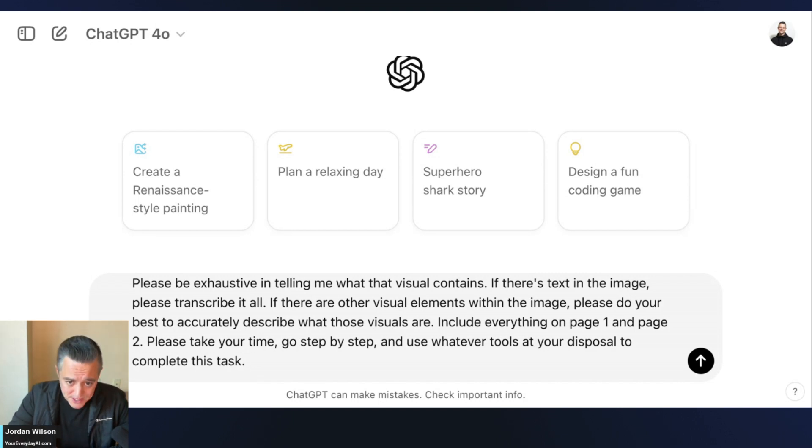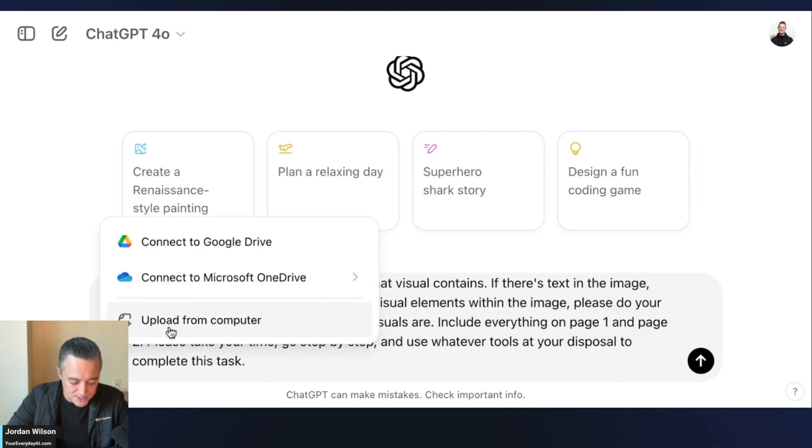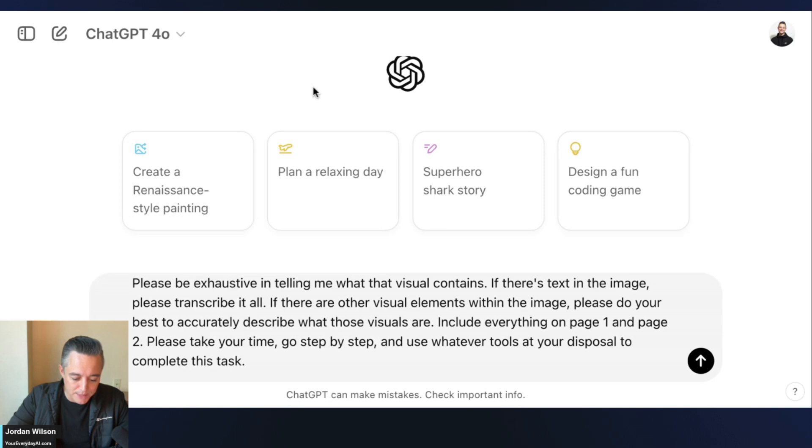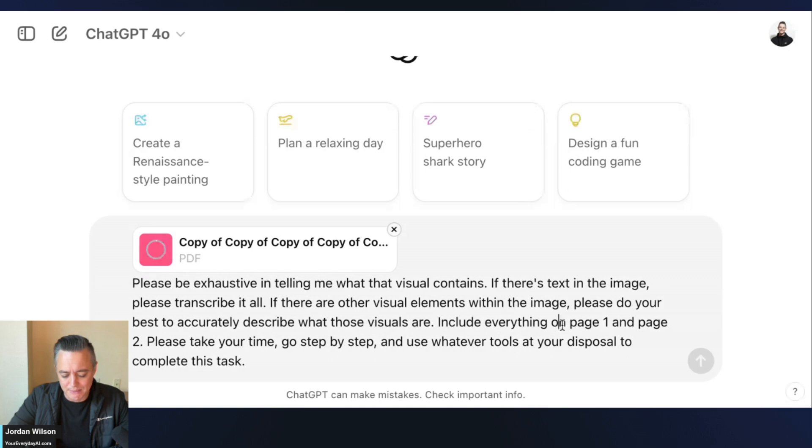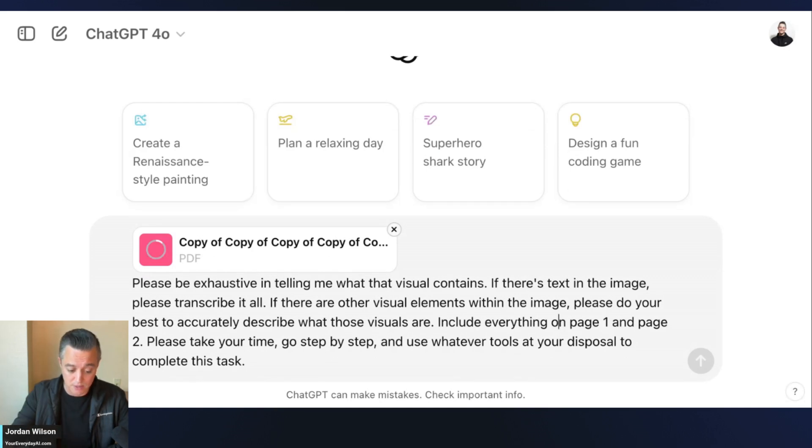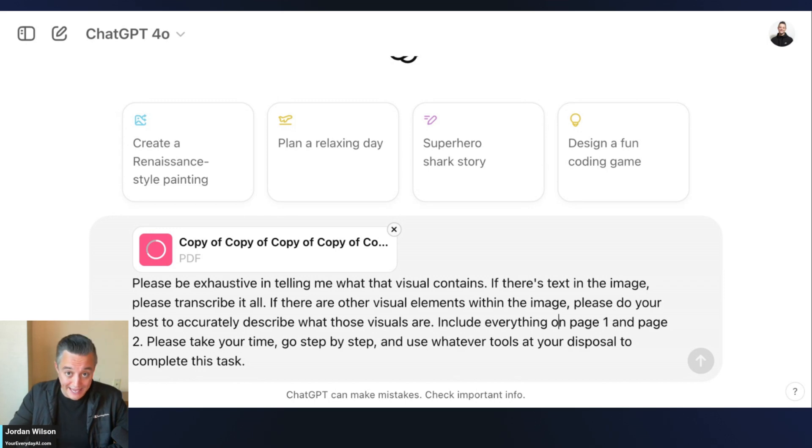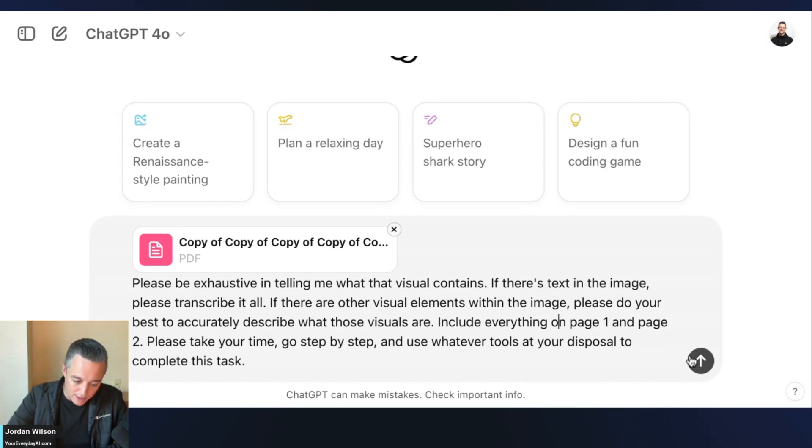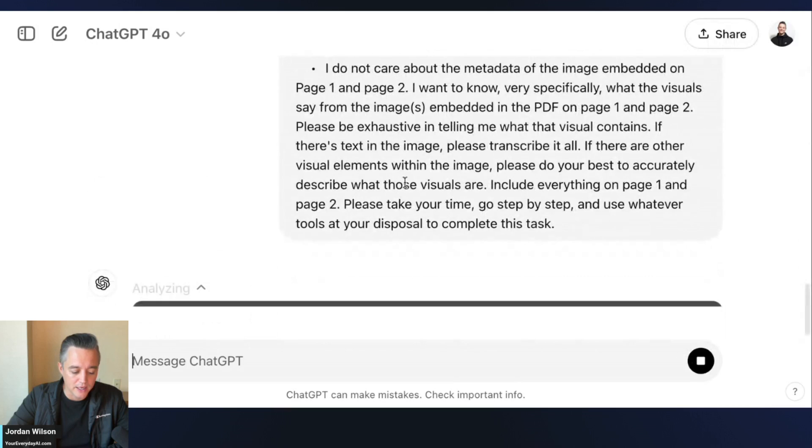I have this longer prompt, I'll keep this prompt in the description for this video, but keep in mind this is kind of optimized to do just this specific task - this 15-page PDF that has a mixture of text and images. Let's go ahead and run it.